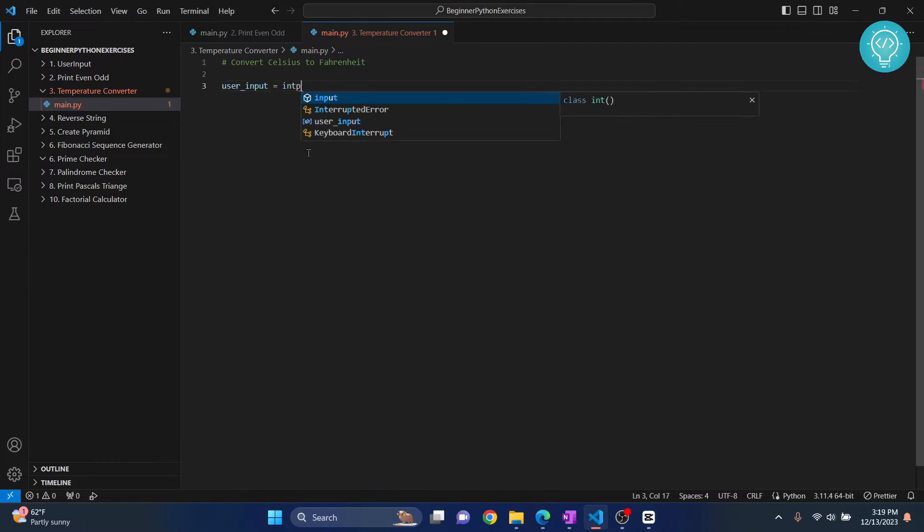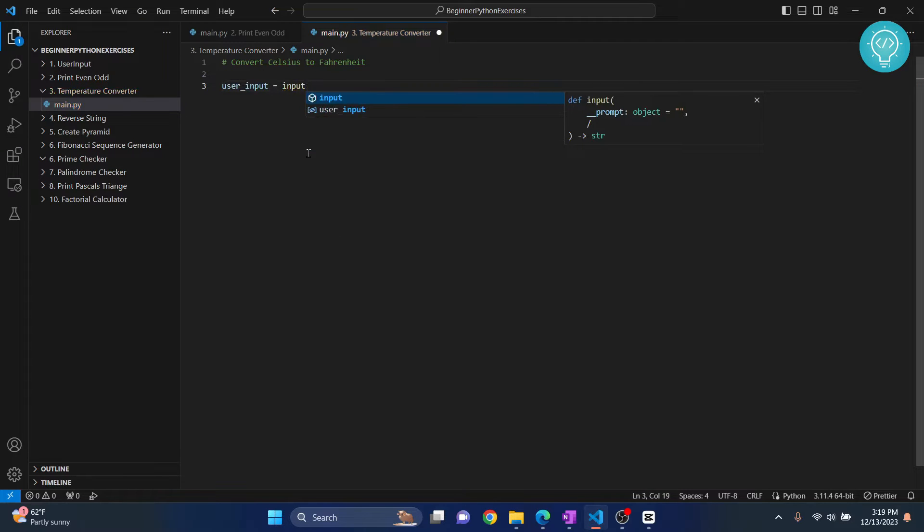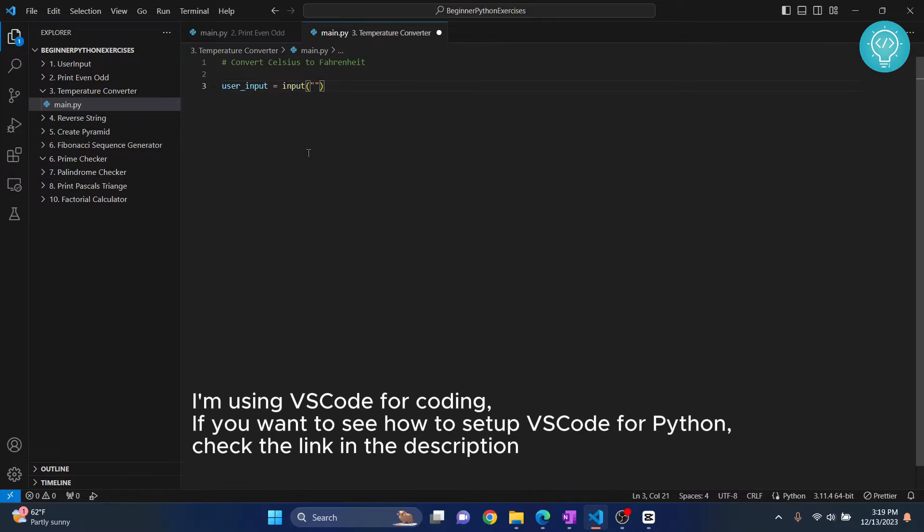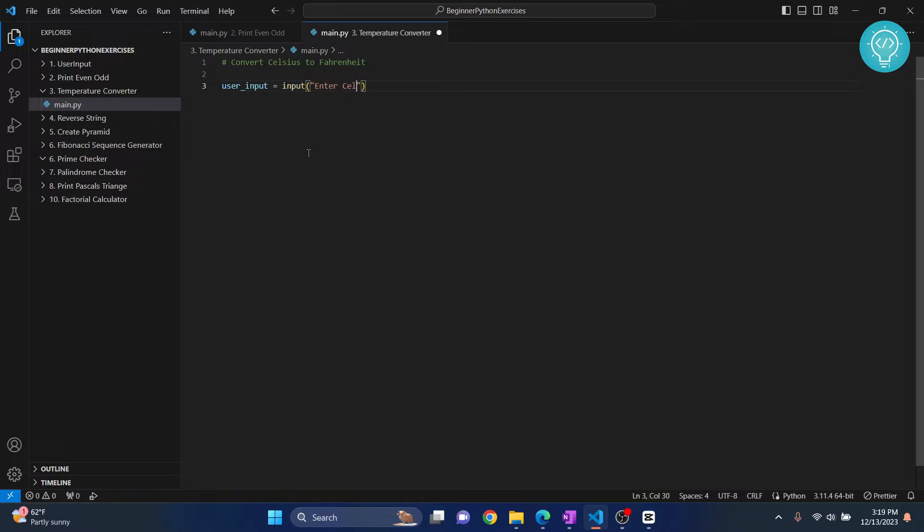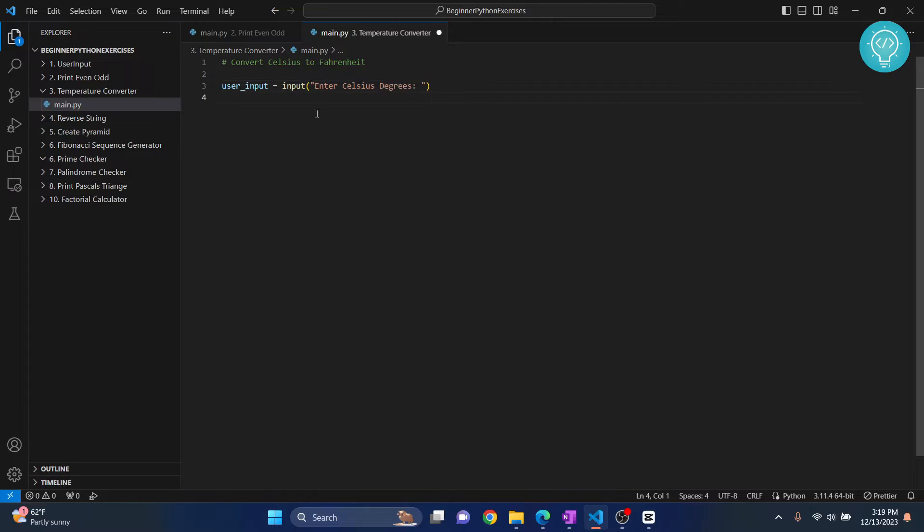We will ask from the user what is the Celsius degrees that you want to convert to Fahrenheit. So enter Celsius degrees. And then what we need to do is, once the user has entered what he or she wants to convert to Fahrenheit...